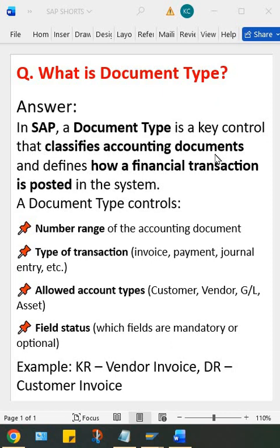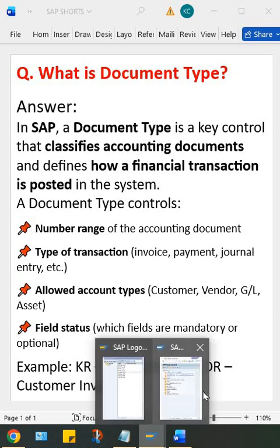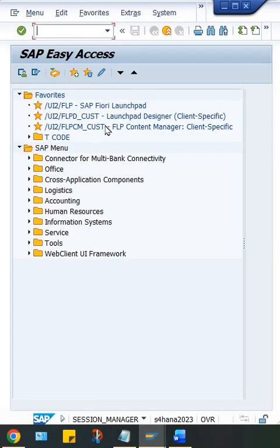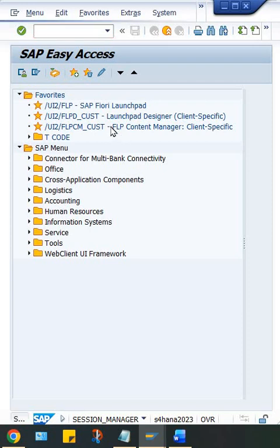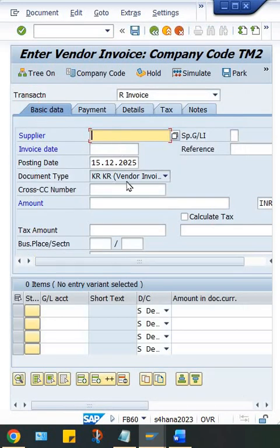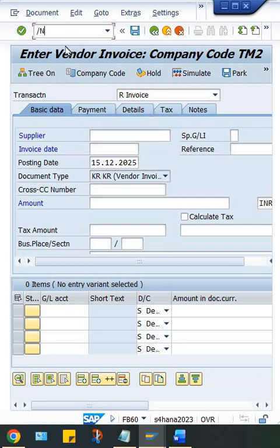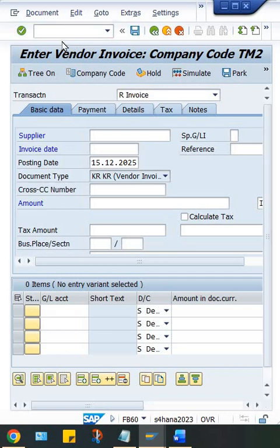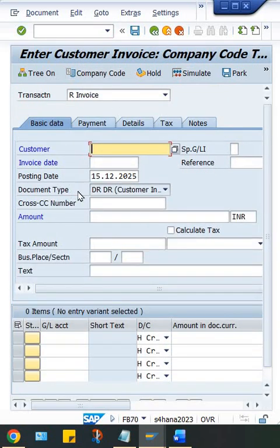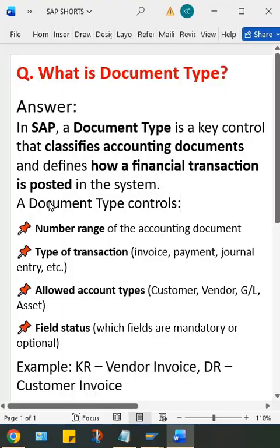If you have a look here in SAP, let's suppose if I have to post a vendor invoice FB60, look at KR document type, whereas if you go to FB70, this is customer invoice. So it classifies the different types of transactions.